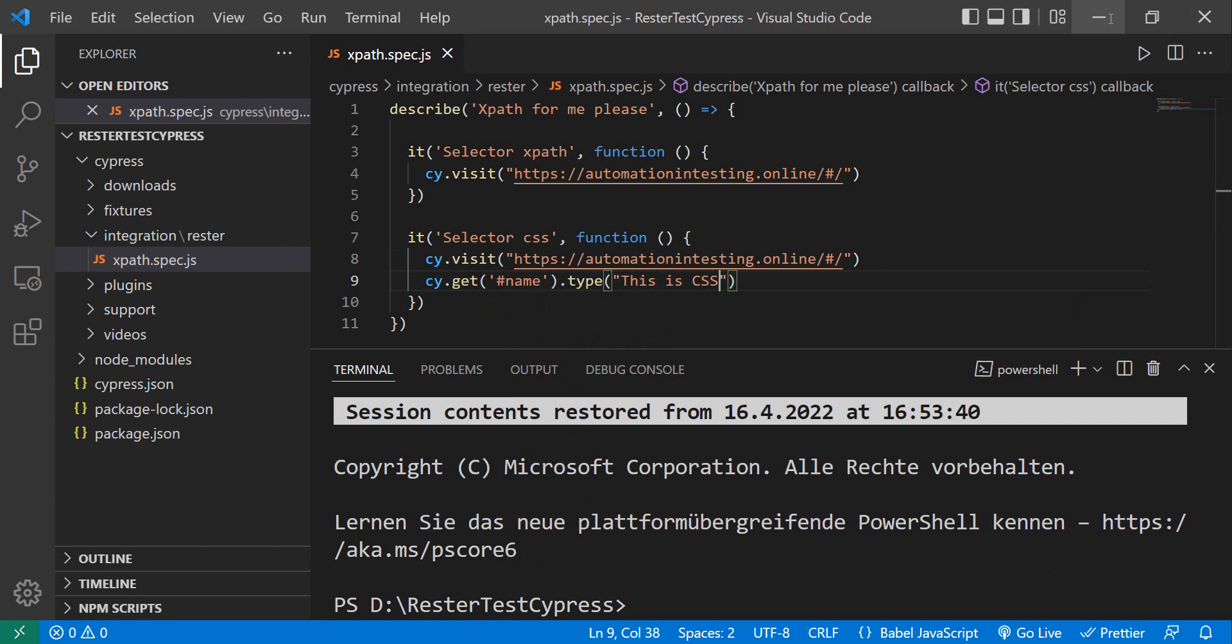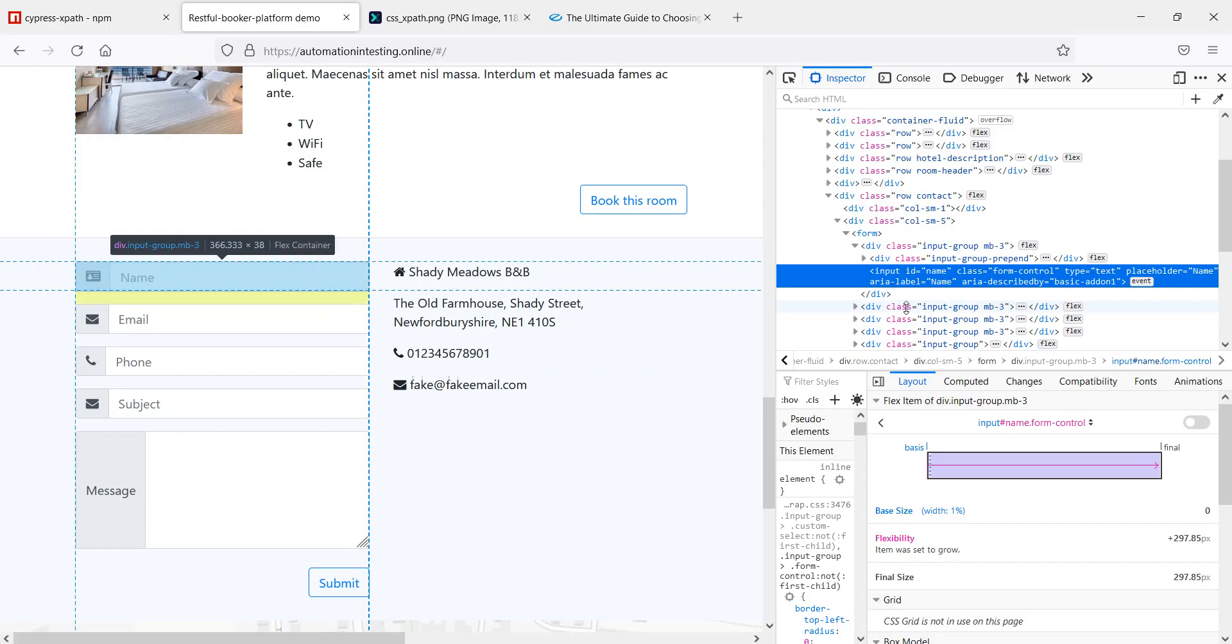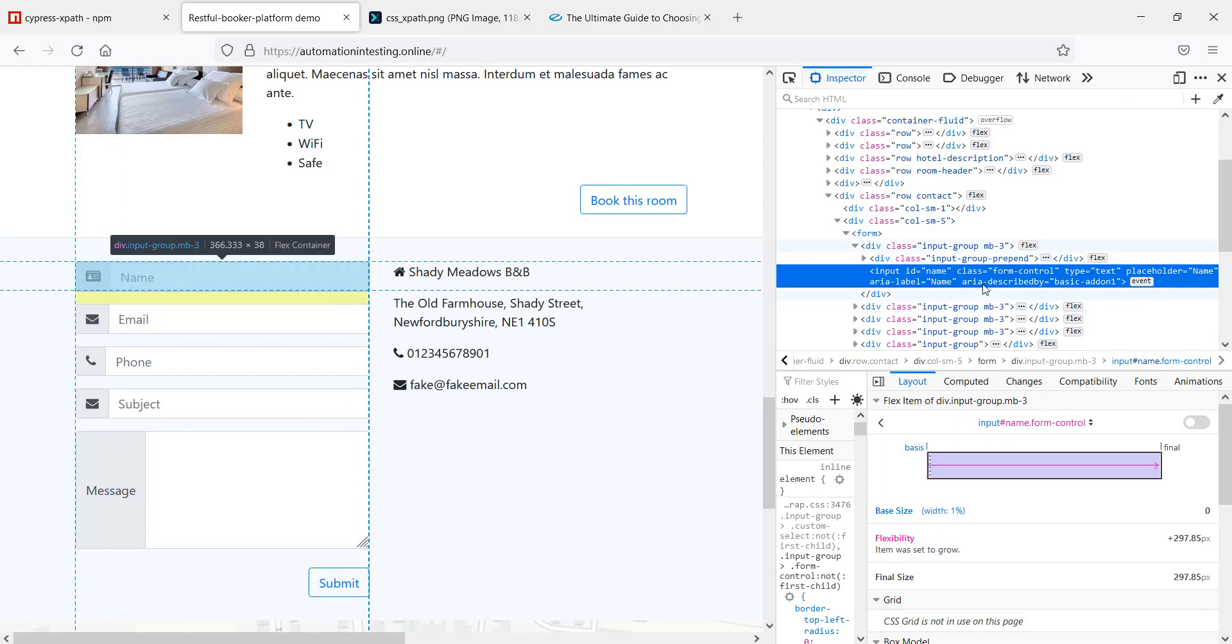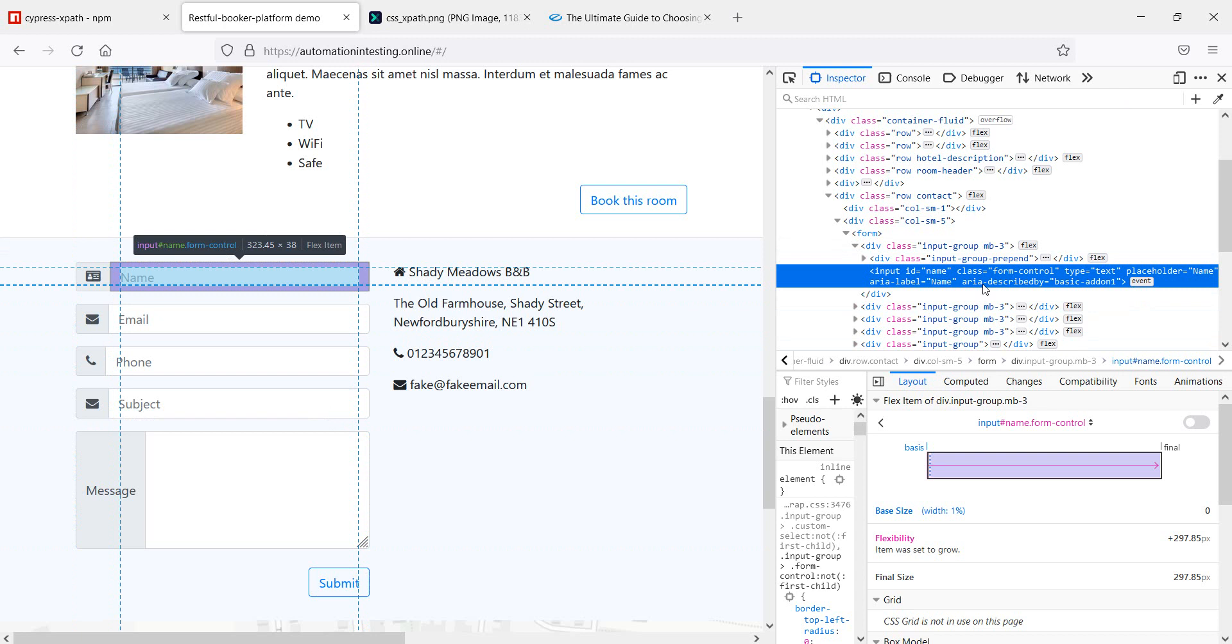But what if I actually want to use the XPath? Well, I cannot really, directly, in Cypress. I don't have a way of, or I don't have an XPath specific selector.